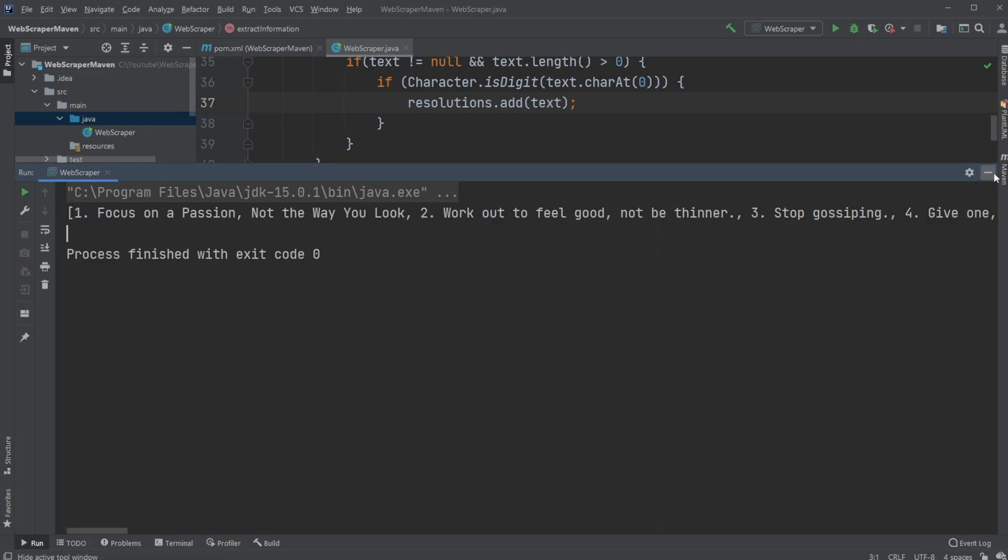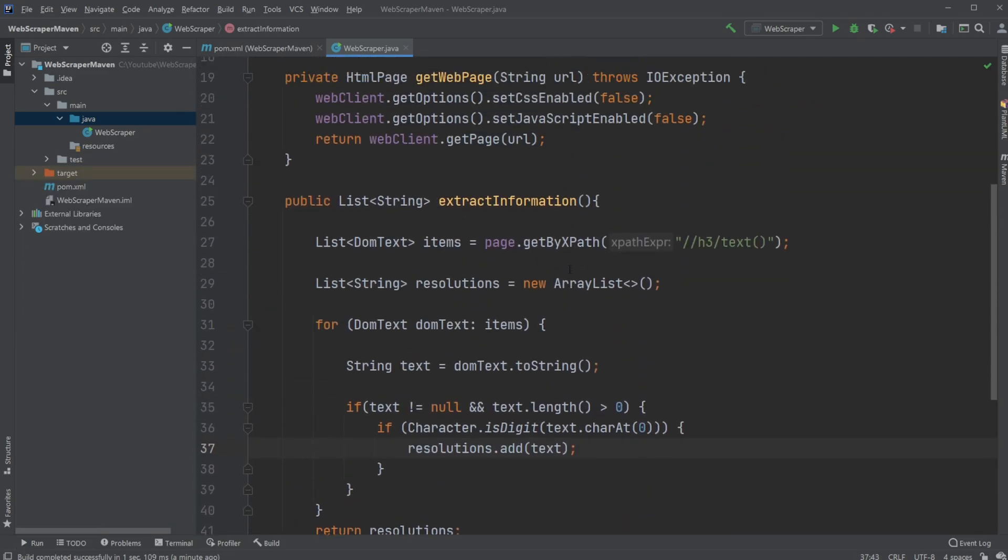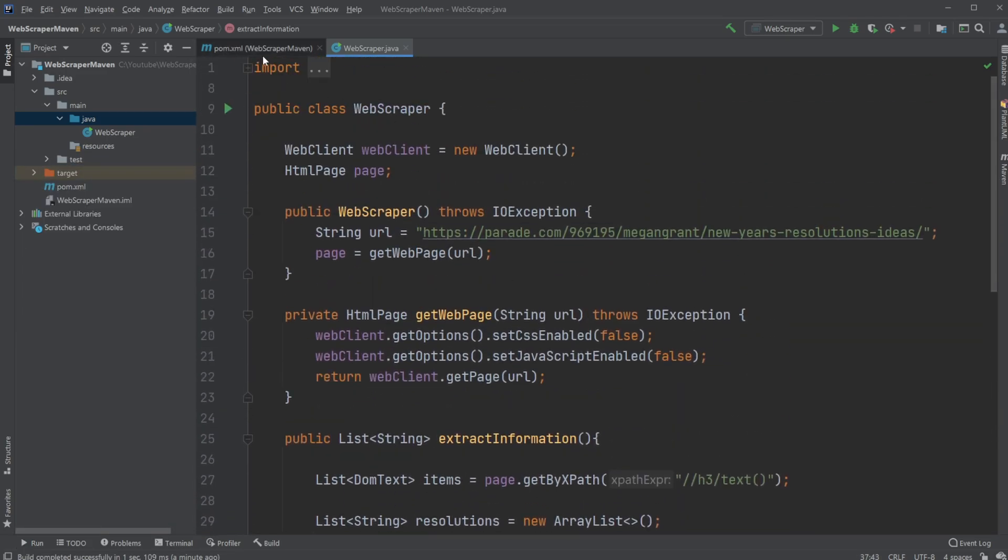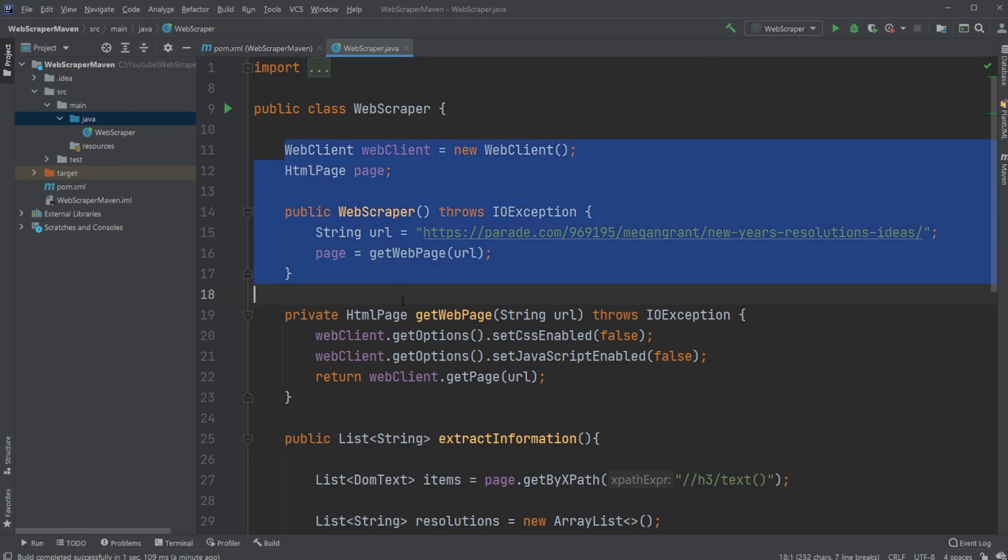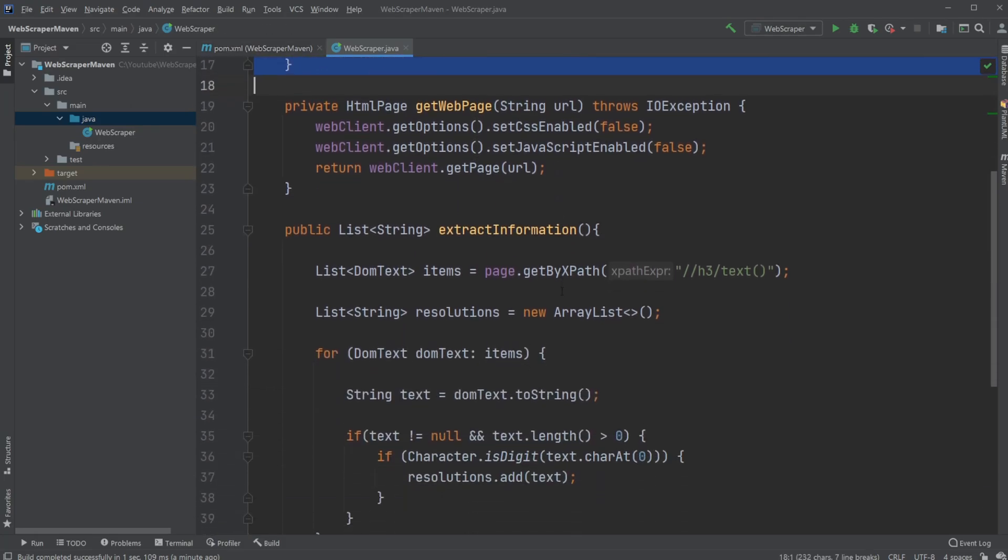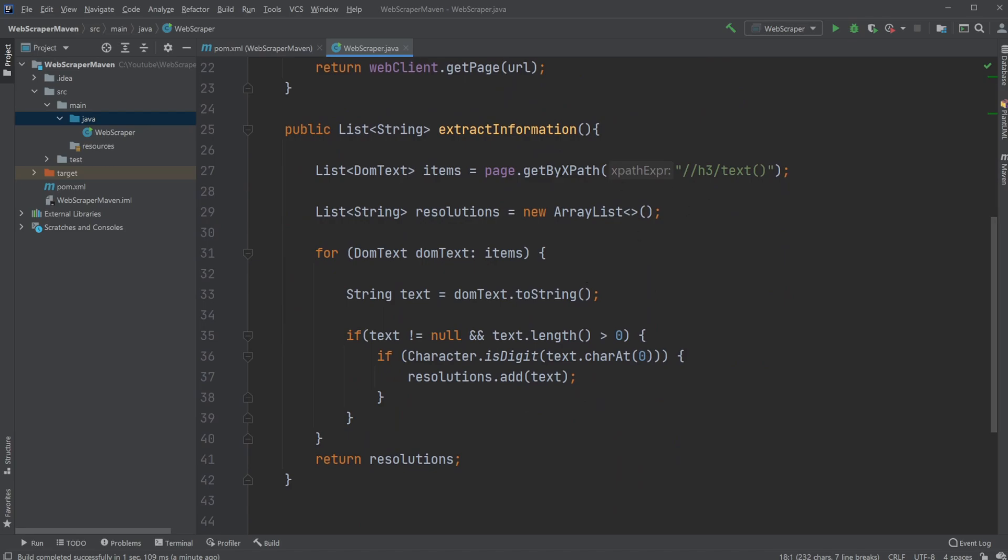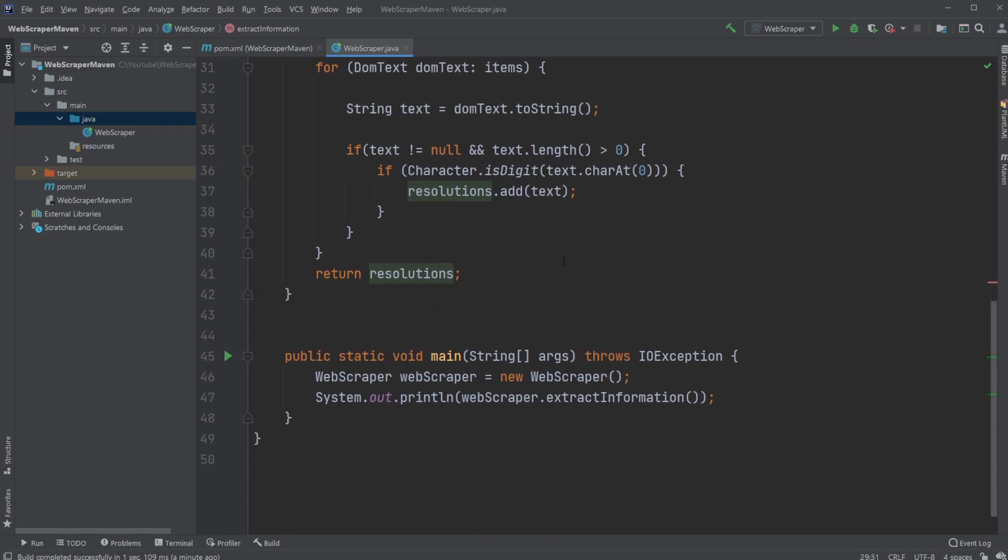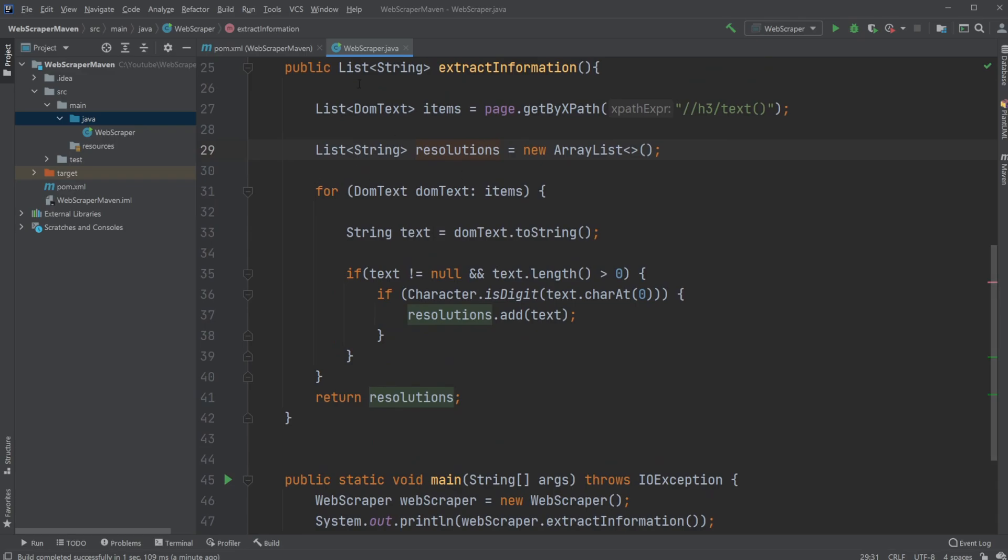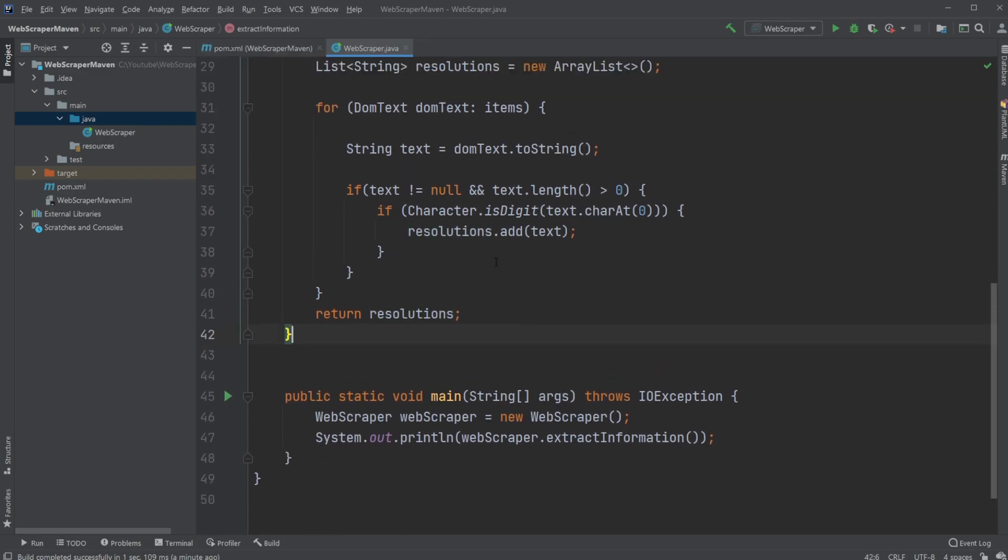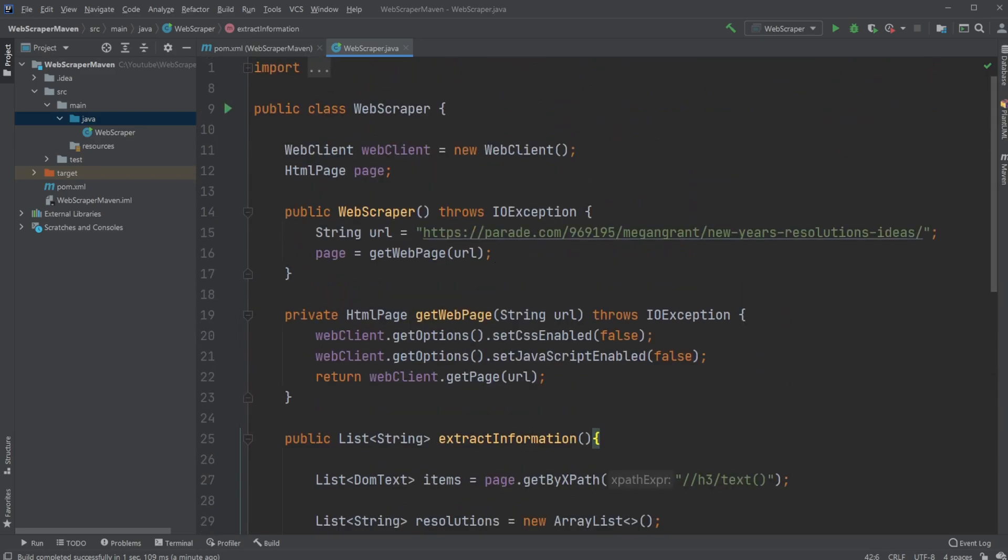This is the basic concept of how we in Java can use HTMLUnit to connect to a web page, remove CSS and JavaScript, and then with XPath extract some information. We then clean our information, remove everything that's unnecessary for us, and we end up with a list of strings with some information. If you enjoyed this quick showcase of how we can use Java to do web scraping, please leave a like and subscribe, and I wish you all a wonderful day.